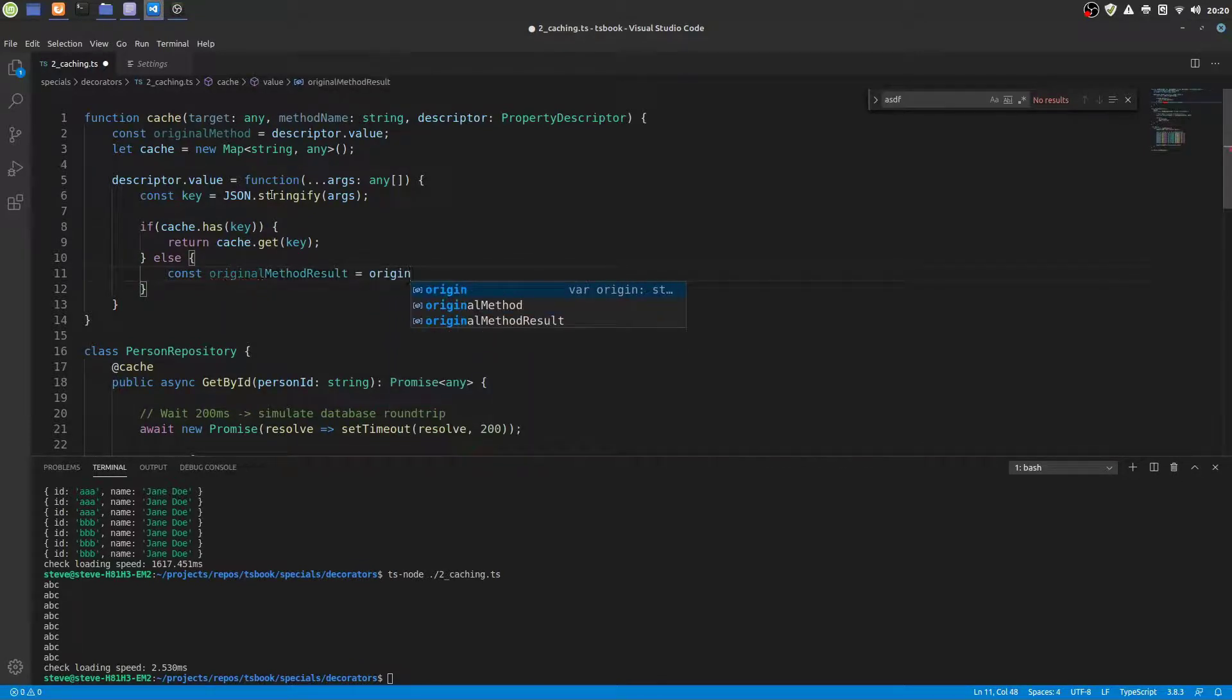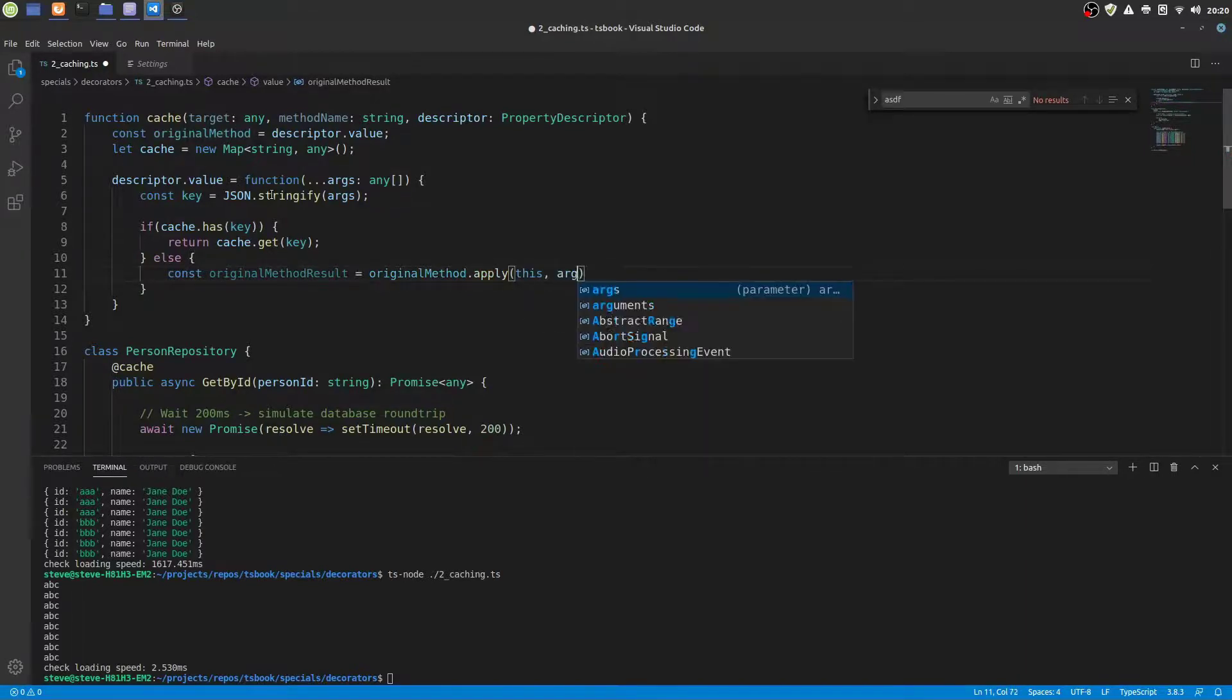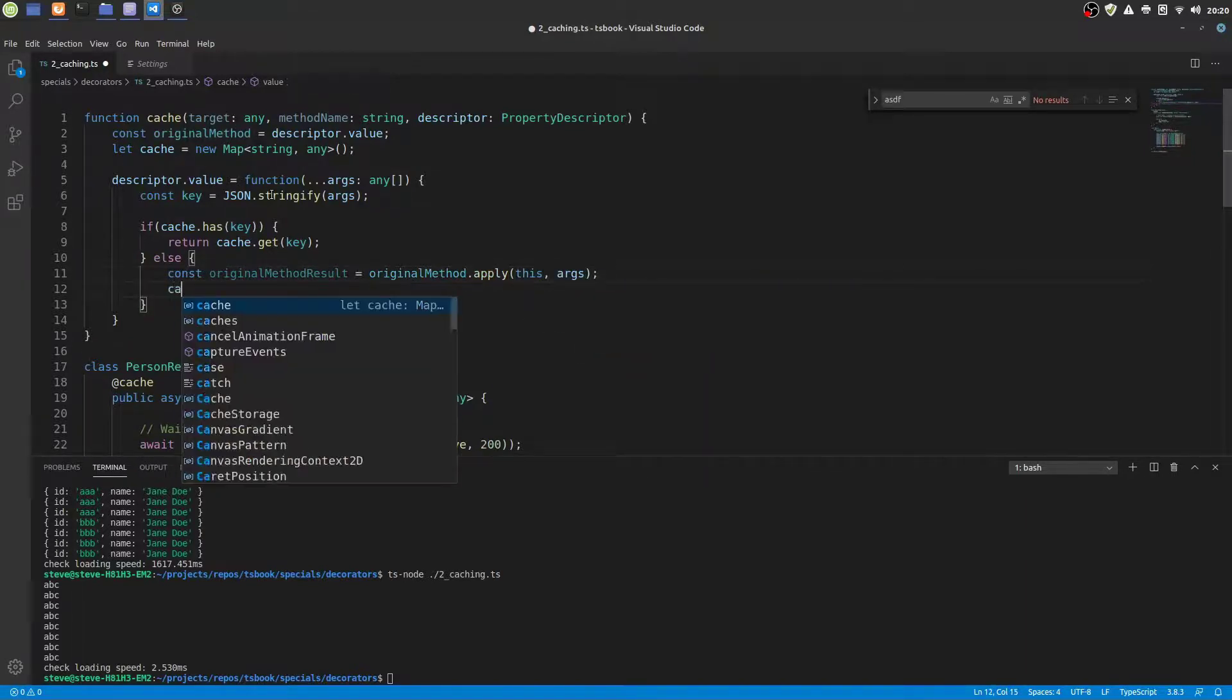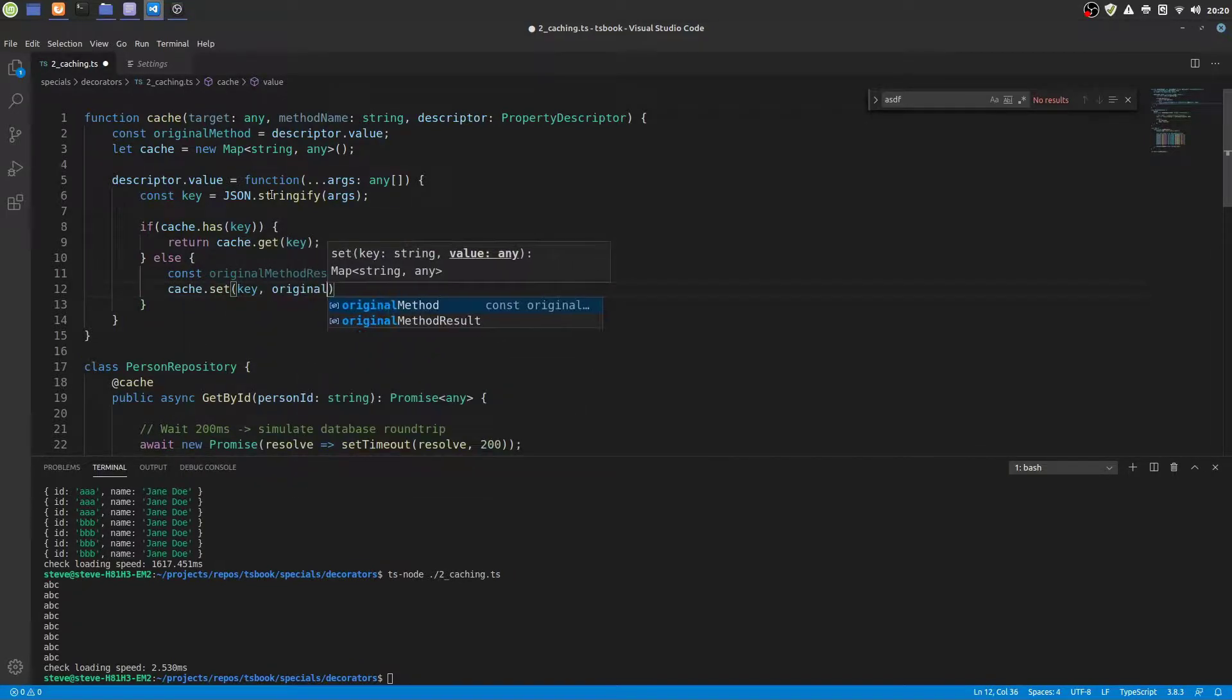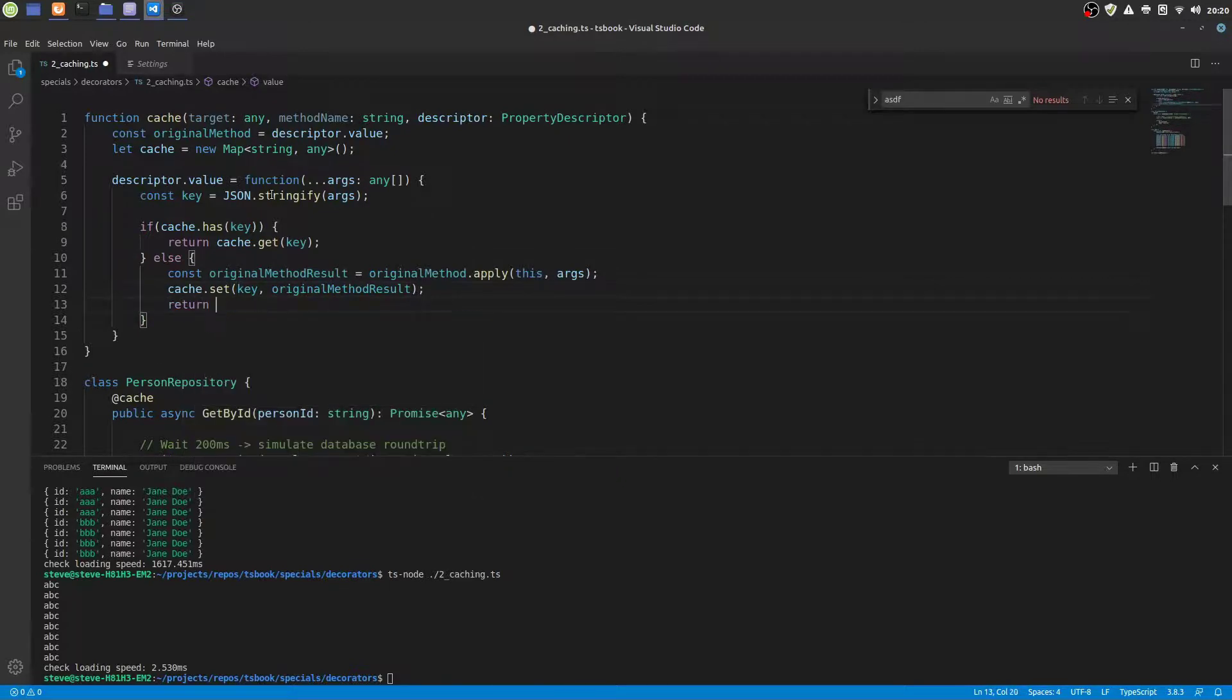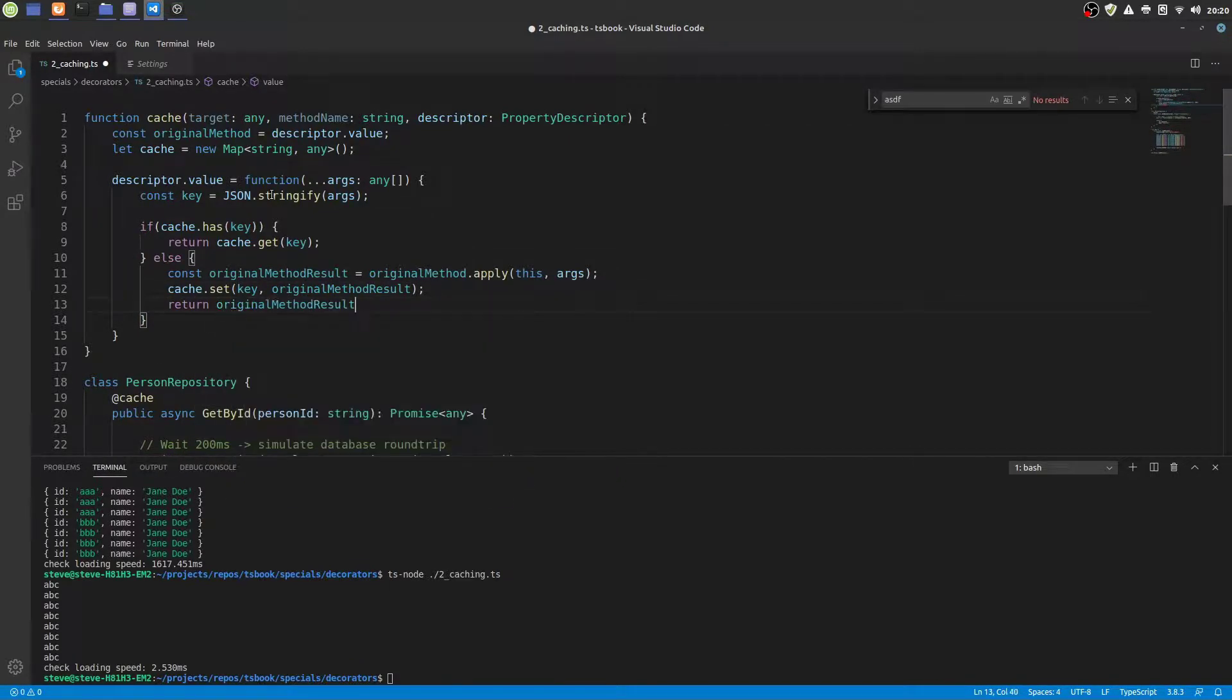Otherwise we have to calculate the real value. So for that we need to call the original function or the original method. And we apply all the parameters. And we store the functions result in our cache. And then we are going to just return the result. And that's it.